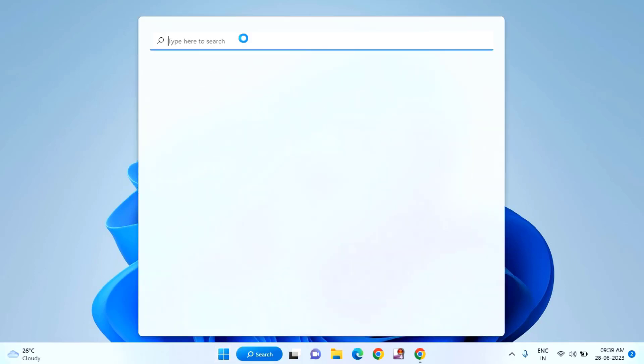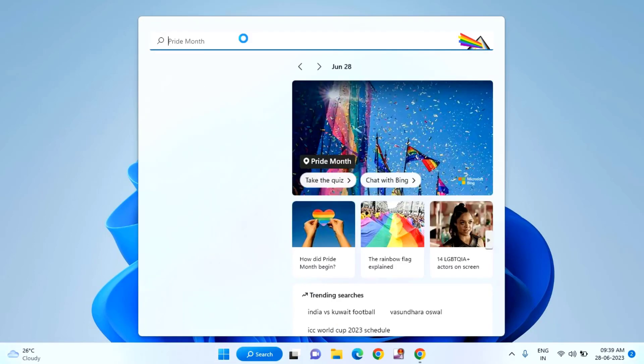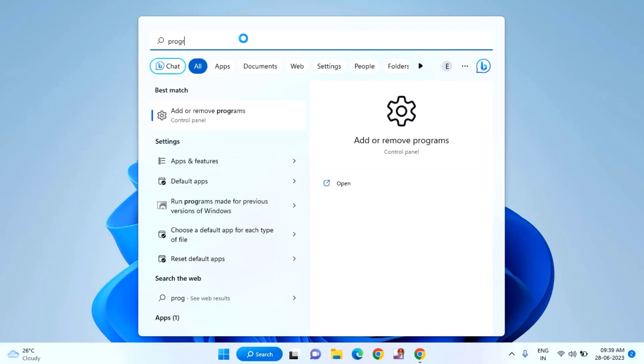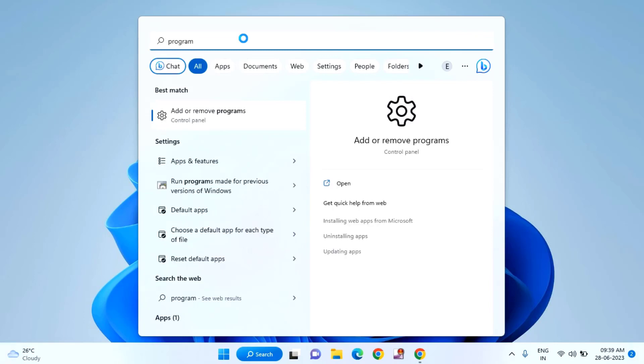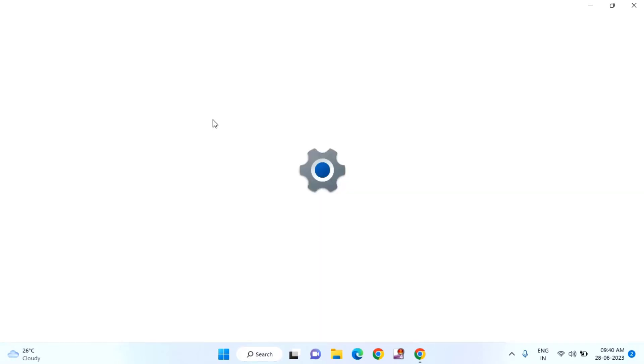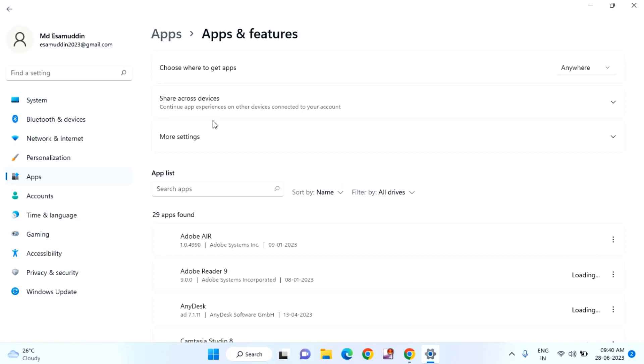First of all, you need to click on Start menu, then type 'programs'. Click on Add or Remove Programs. In this, you need to find Xbox.